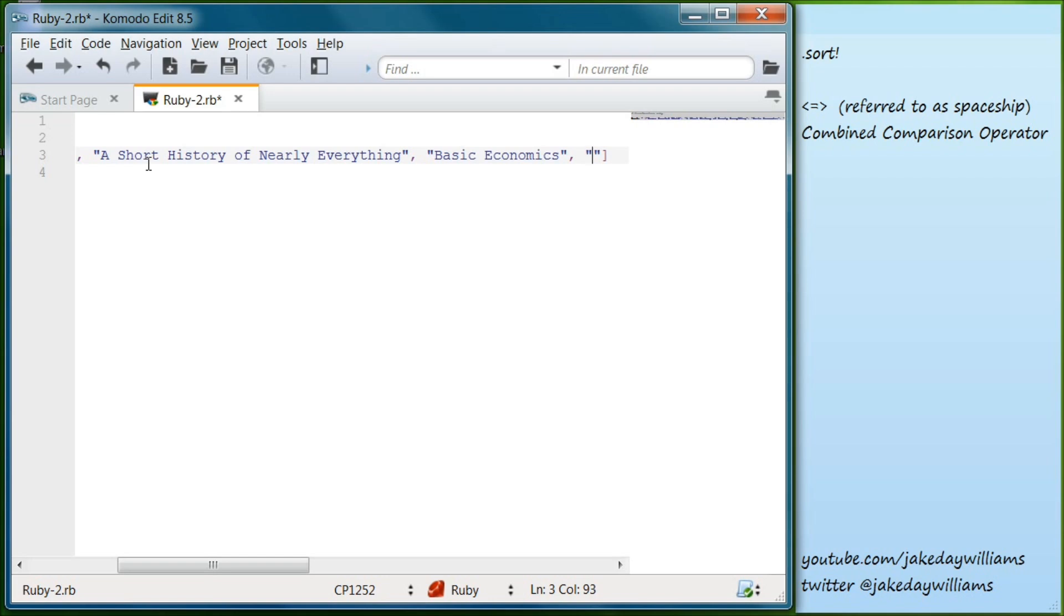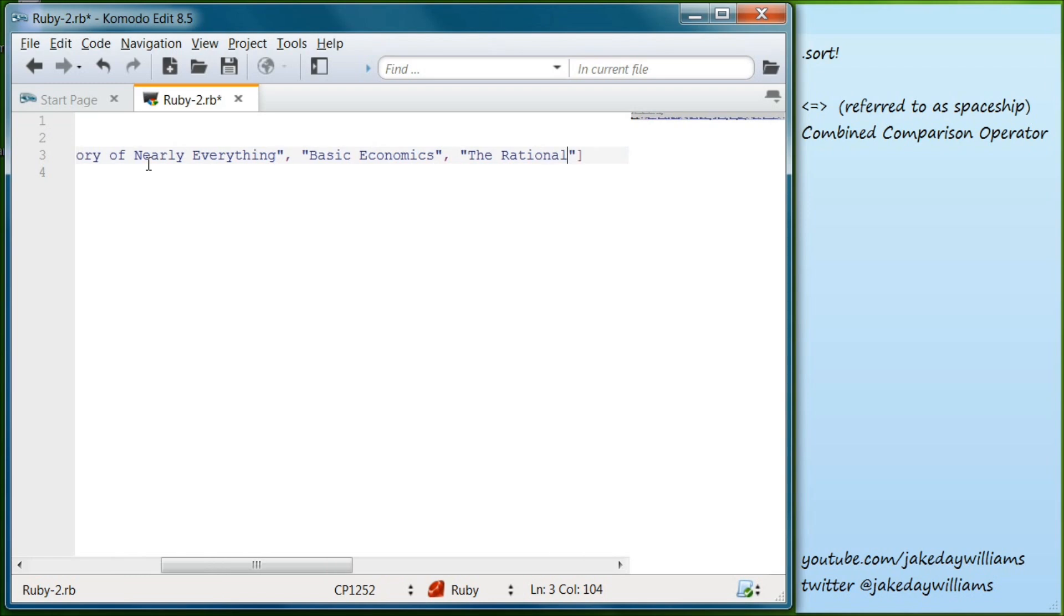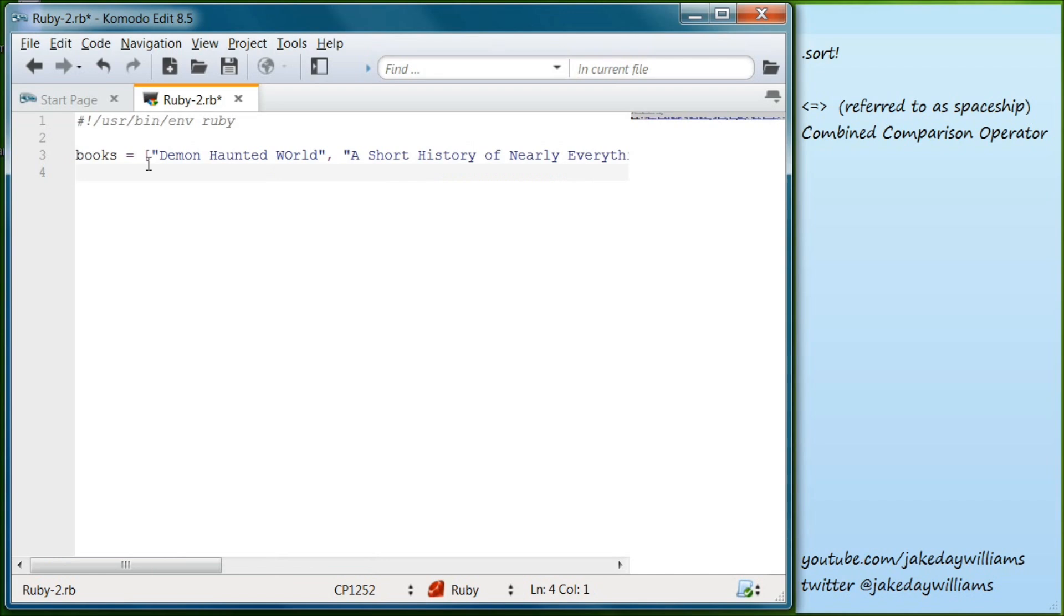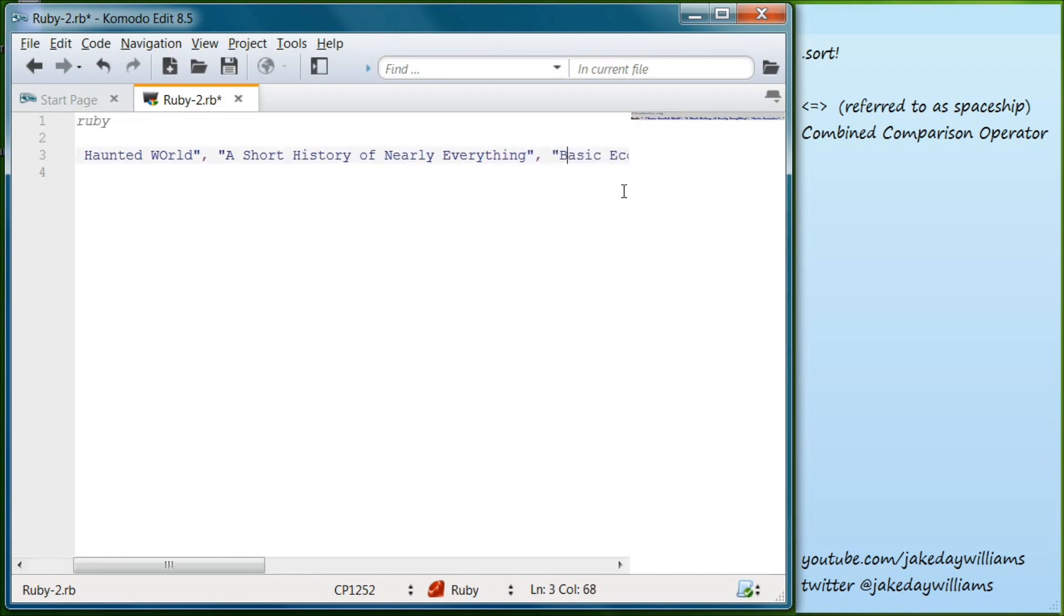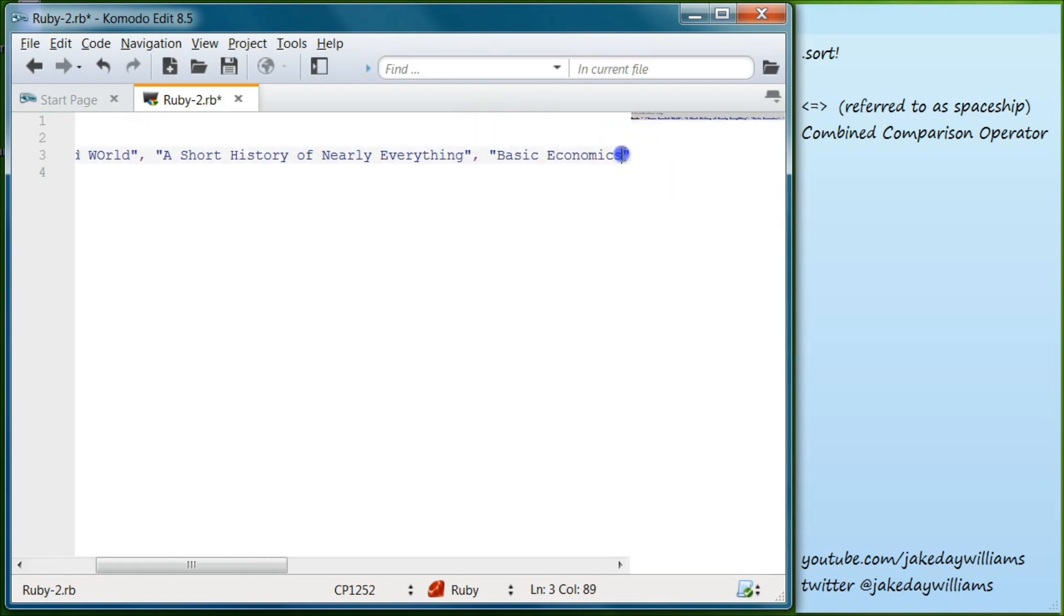Let's see, The Rational Optimist. And that's Matt Ridley, that's what it is. Okay, and in case you're interested in looking at what those books are. Okay.